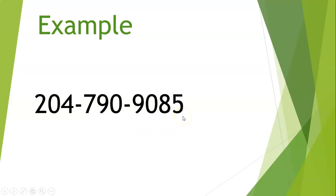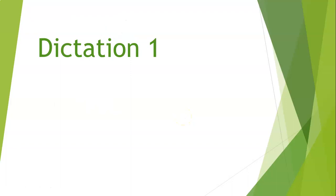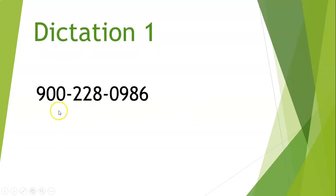Okay let's go to our first dictation number one. My phone number is 9-0-0-2-2-8-0-9-8-6. Okay two more times. 9-0-0-2-2-8-0-9-8-6. And once more. 9-0-0-2-2-8-0-9-8-6. Okay that's what I said. 9-0-0-2-2-8-0-9-8-6.